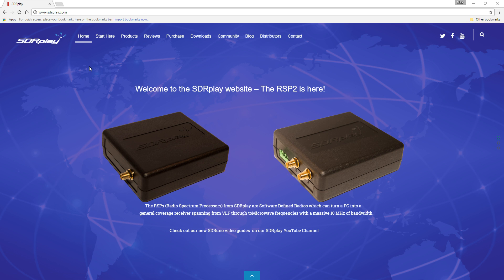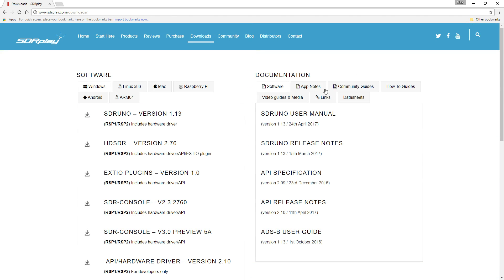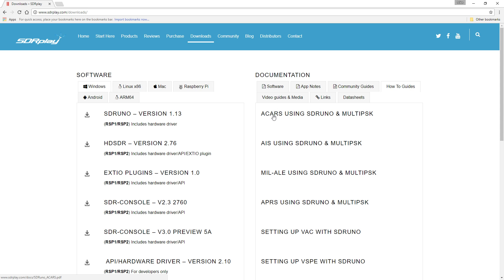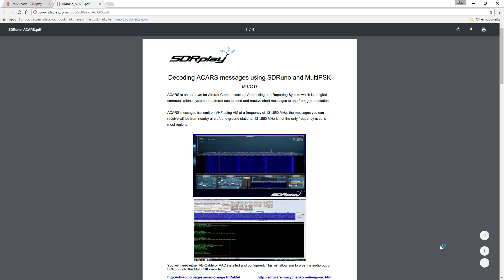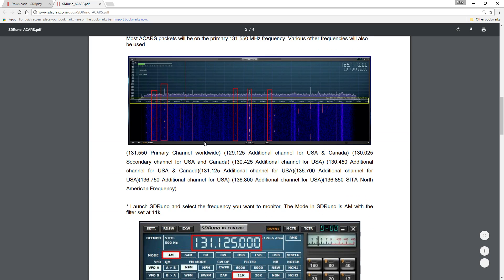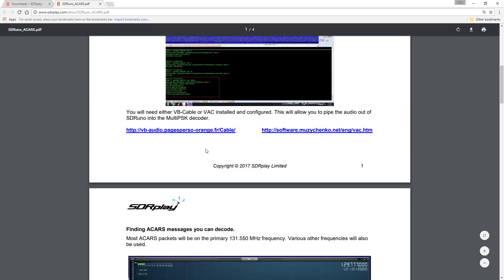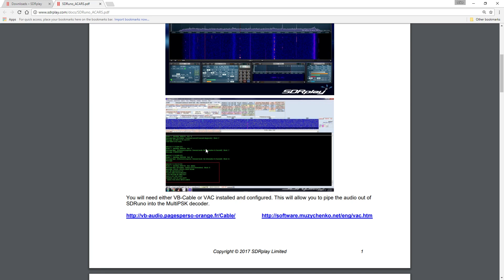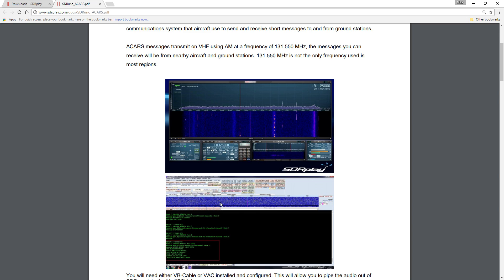To follow along, you can go to sdrplay.com, click on Downloads, and go to the How-To Guides. The first one is ACARS using SDR Uno and Multi-PSK. You're going to need VB Cable or Virtual Audio Cable. VB Cable is free; Virtual Audio Cable is not. The same goes for Multi-PSK — some modes are time-limited in the free version, meaning if you go over a certain time limit it will stop that mode from working. The paid version unlocks everything.